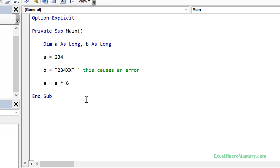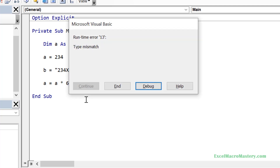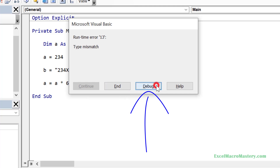When we run the code in this sub, you can see that we get the error message displayed on a dialog. If we click on the debug button, it will stop us on the line with the error.